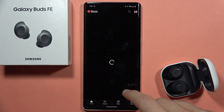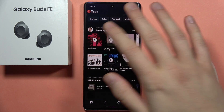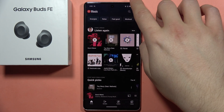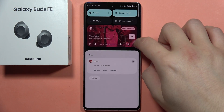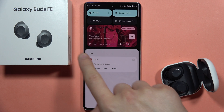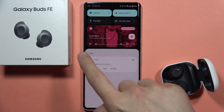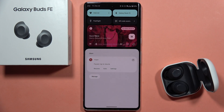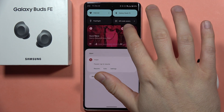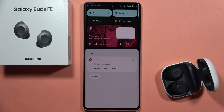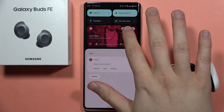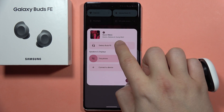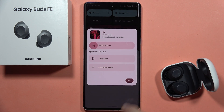So first of all, when you are going to play some music, like for example this one, you can open the notification panel on your phone and click on your music service's sound source icon, and be sure that you switch manually from your phone to your Galaxy Buds FE.